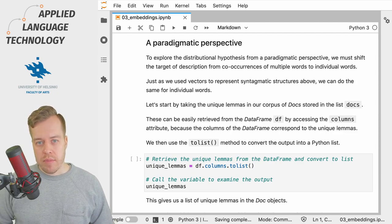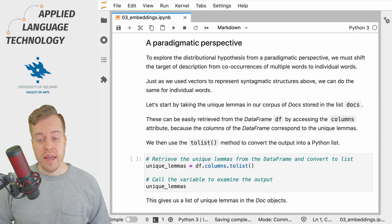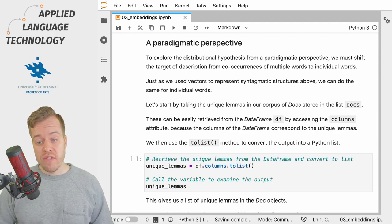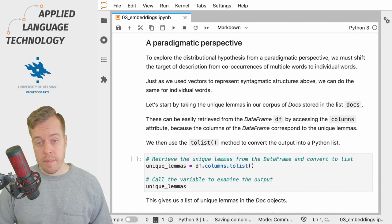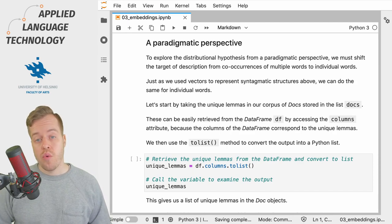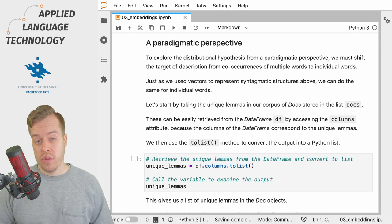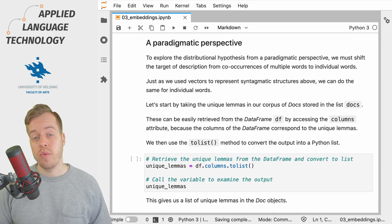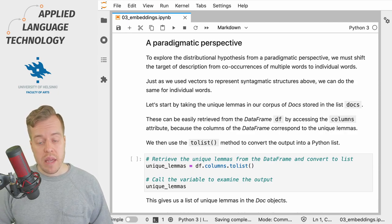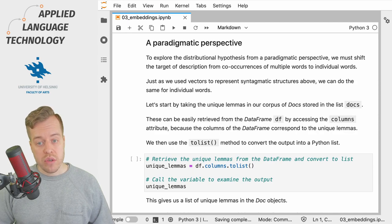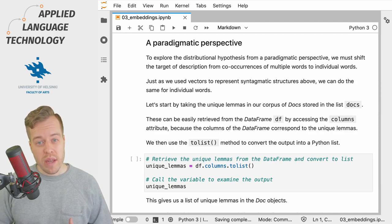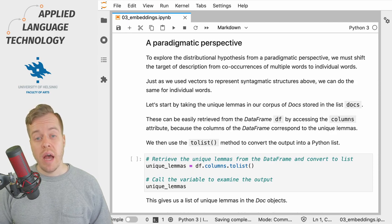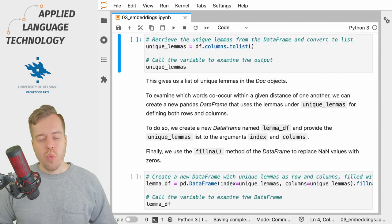What the paradigmatic perspective refers to in this case is that we focus on individual words or lemmas, rather than looking at their distribution across some units of analysis such as a clause as we did in the previous video. To put it simply, we try to characterize individual lemmas numerically by capturing information about the contexts in which they occur.